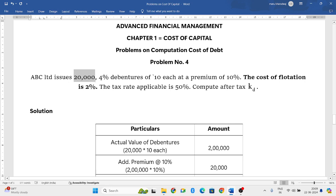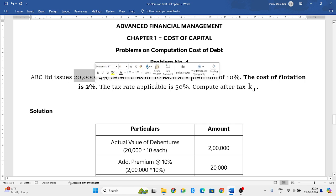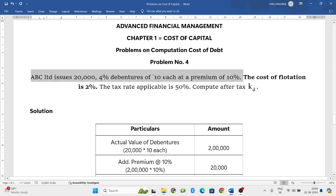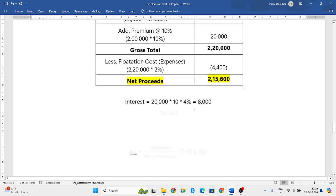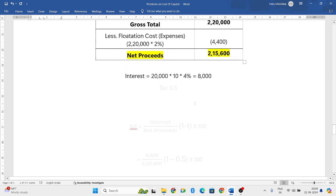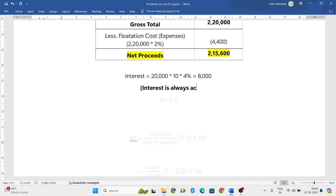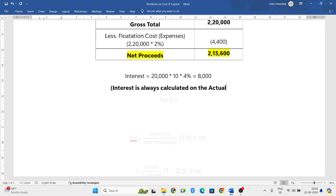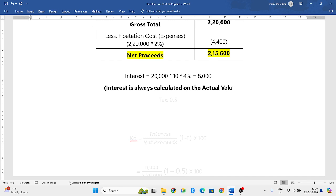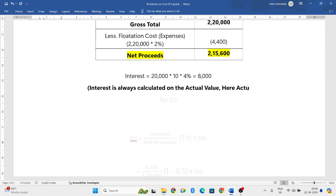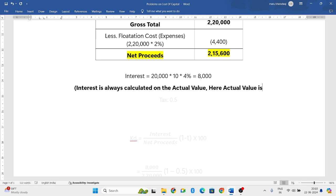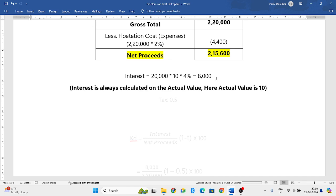We have found the net proceeds. Now let us find the interest. Total debentures you are issuing: 20,000. Value of each debenture is 10 rupees, and interest on debenture is 4%. So 20,000 into 10 into 4% equals 8,000. Write a note if you want: Interest is always calculated on the actual value.